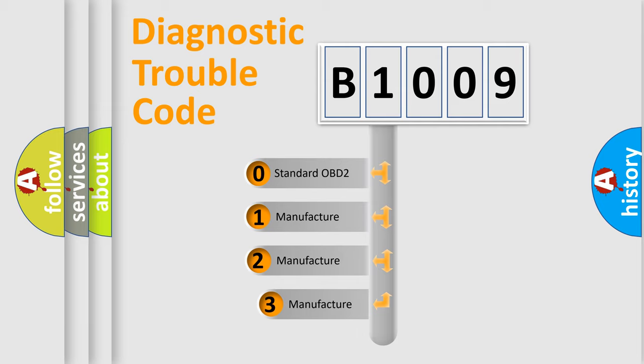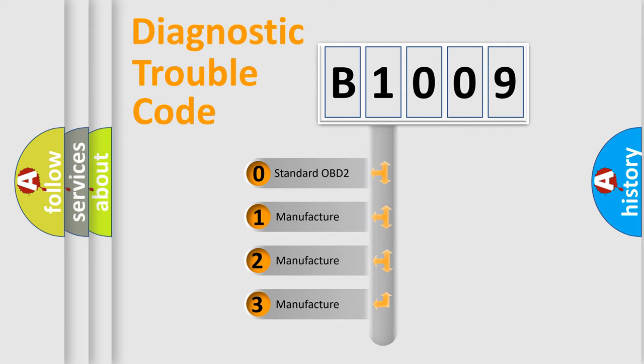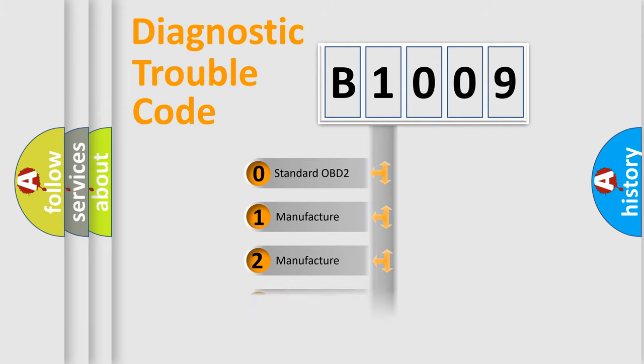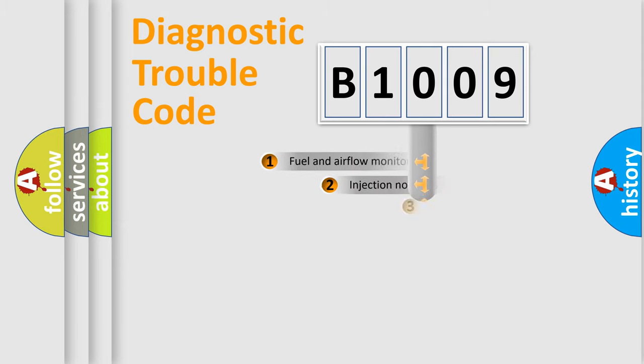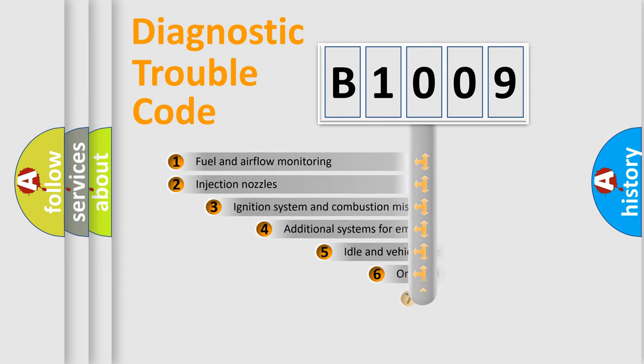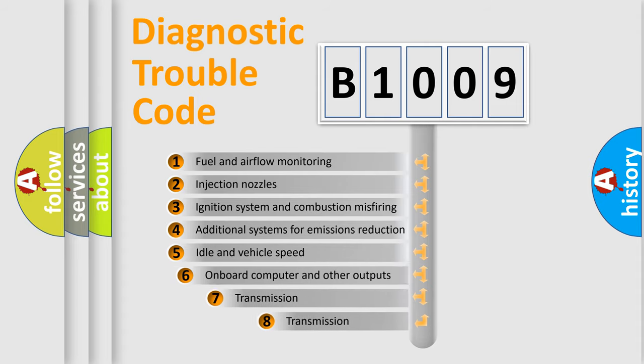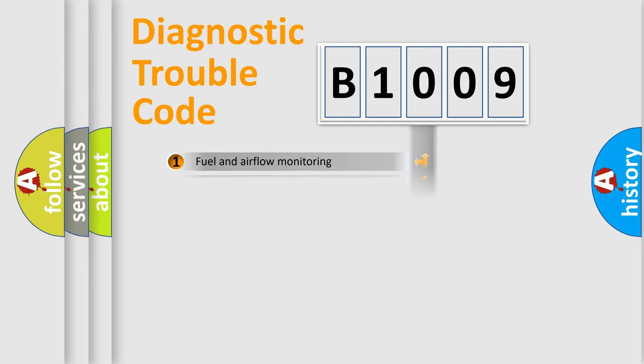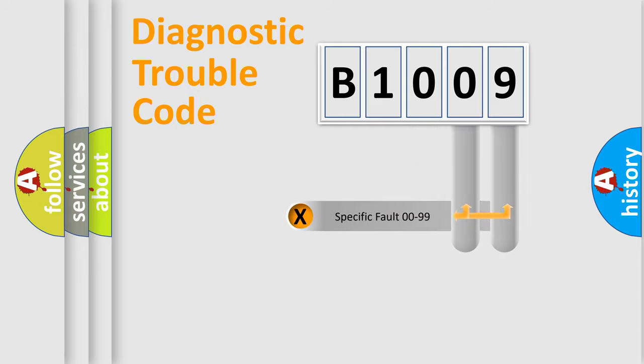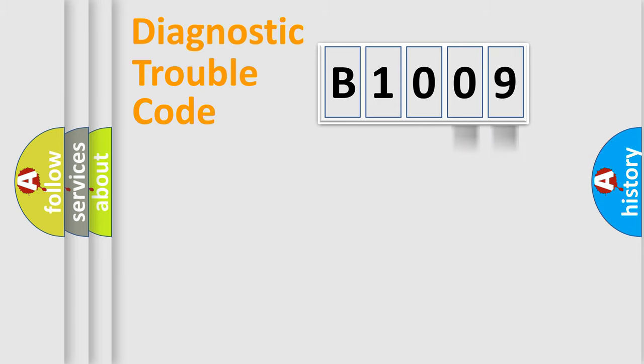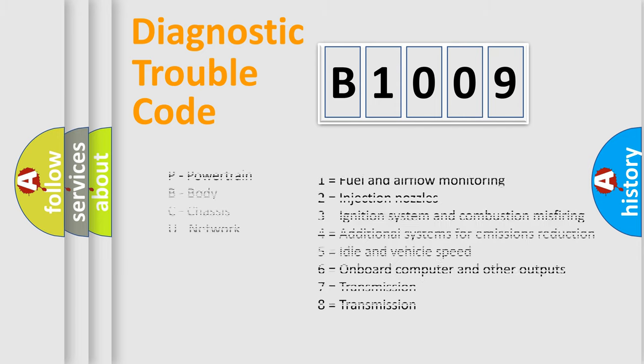If the second character is expressed as zero, it is a standardized error. In the case of numbers 1, 2, or 3, it is a manufacturer-specific error. The third character specifies a subset of errors. The distribution shown is valid only for the standardized DTC code. Only the last two characters define the specific fault of the group.